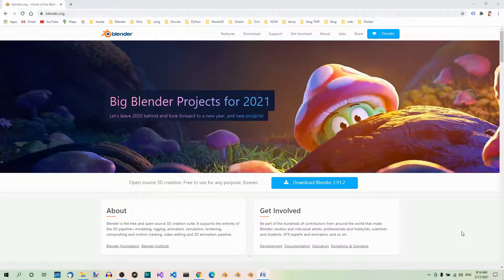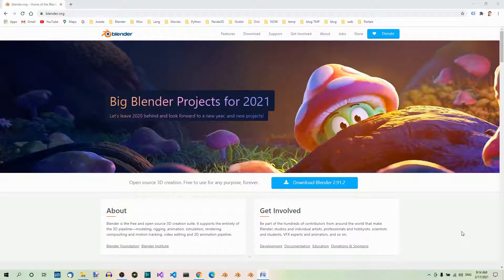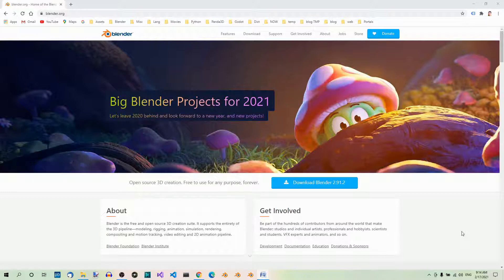In the previous parts of the Panda 3D series, we created a basic Panda 3D game that does nothing. But it works! It's time to add some models to it.